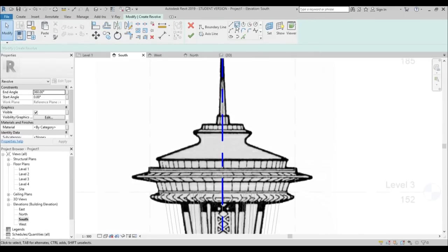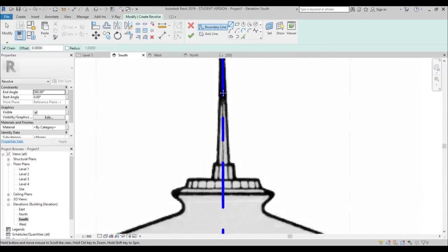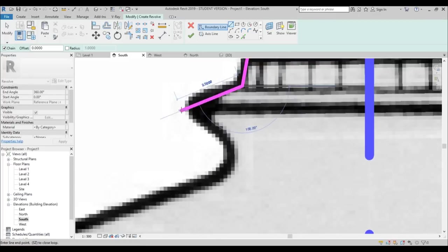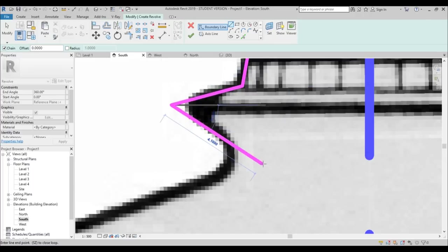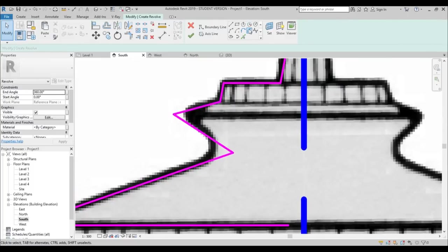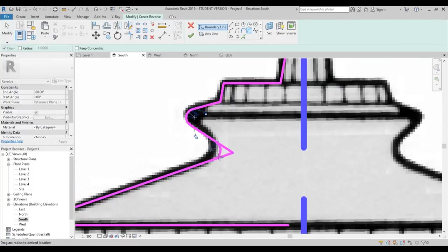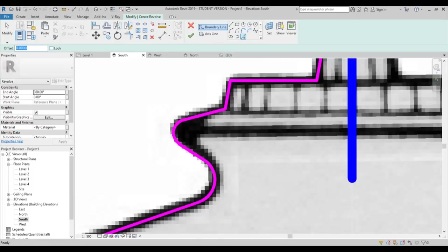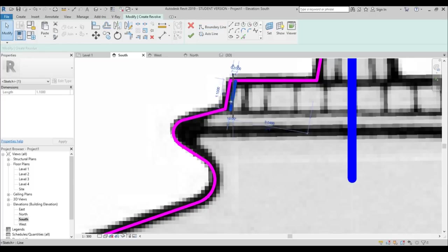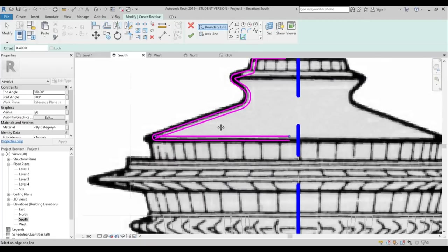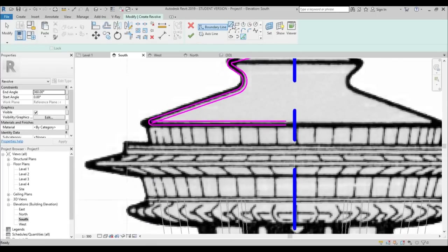Go to Line and draw the boundary. Start from the top of the antenna, go down, go to the side, go down, go to the side, go down, and start creating this shape. First do this angled piece so I can use Fillet Arc on the corners. Now offset it by about 0.4 meters — that looks more realistic.